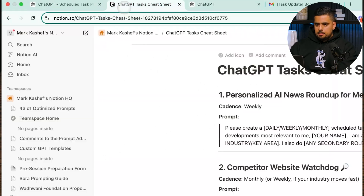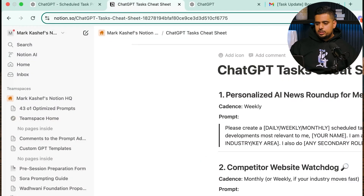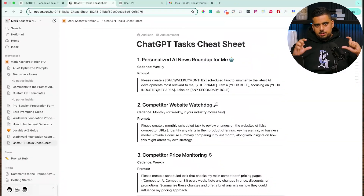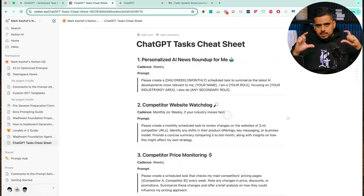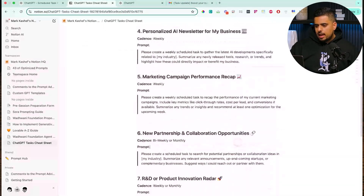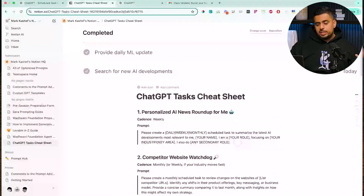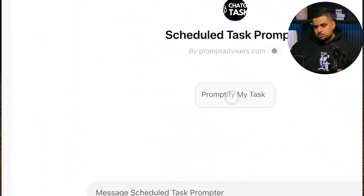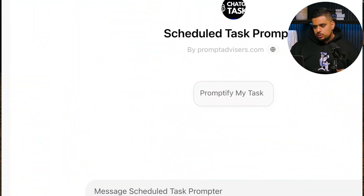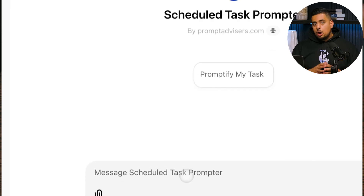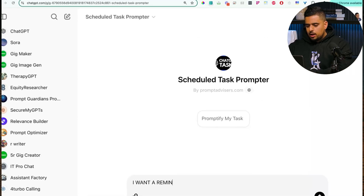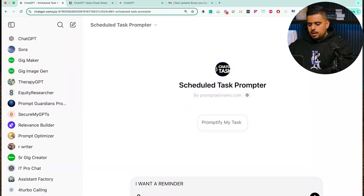I created a cheat sheet for you on exactly how you should structure these prompts to be very succinct and to the point. You'll have this entire cheat sheet available, as well as a custom GPT that you can use where you say 'Promptify my task' and describe what you want — for example: 'I want a reminder on how to evaluate my employees by creating a new engagement survey every two weeks.'